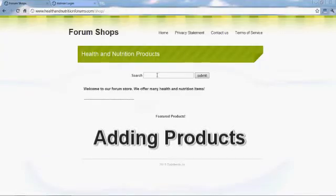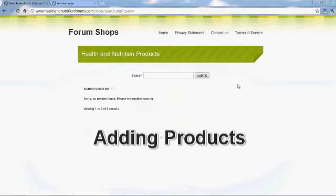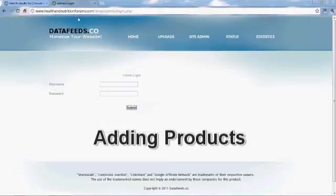Welcome back, this is Don and we're going to show you how to add some products to your new data feed store.